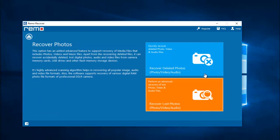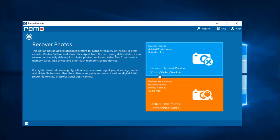On the next screen I find two options: recover deleted photos and recover lost photos. I will go with recover deleted photos to show you how to recover deleted data. If you are looking to recover lost data, you can go with the second option.